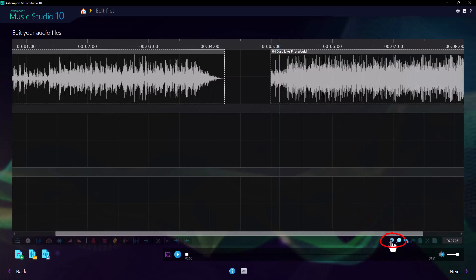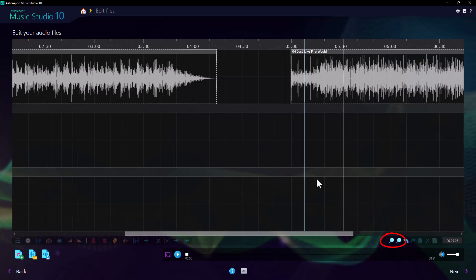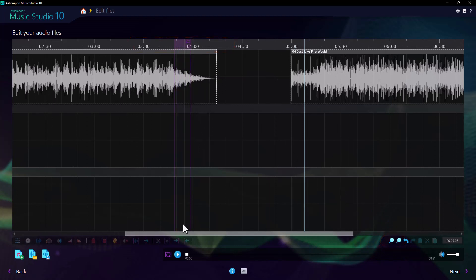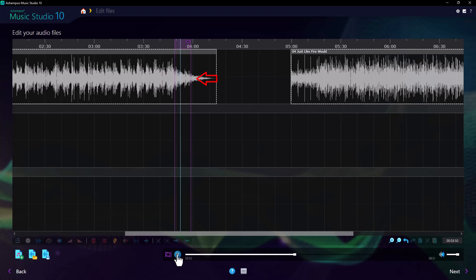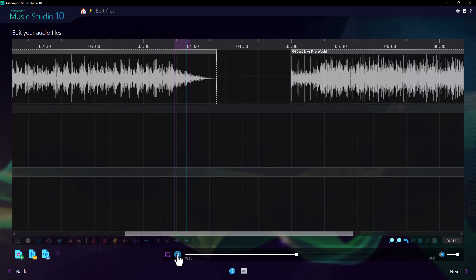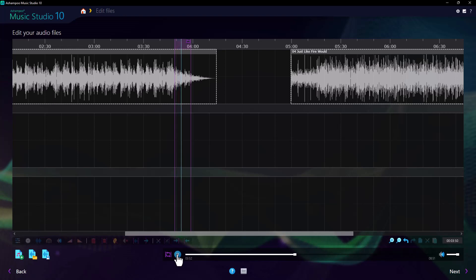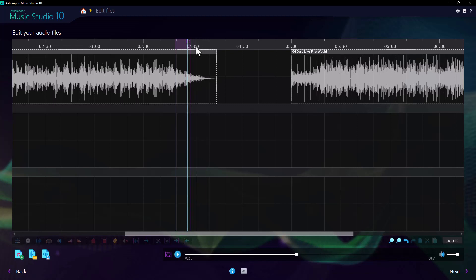First, let's zoom in to get a better look at the audio data. Next, I select the portion I'd like looped. From now on, whenever the playback marker enters the selection, playback will loop. Playback will continue to work normally outside the selection.